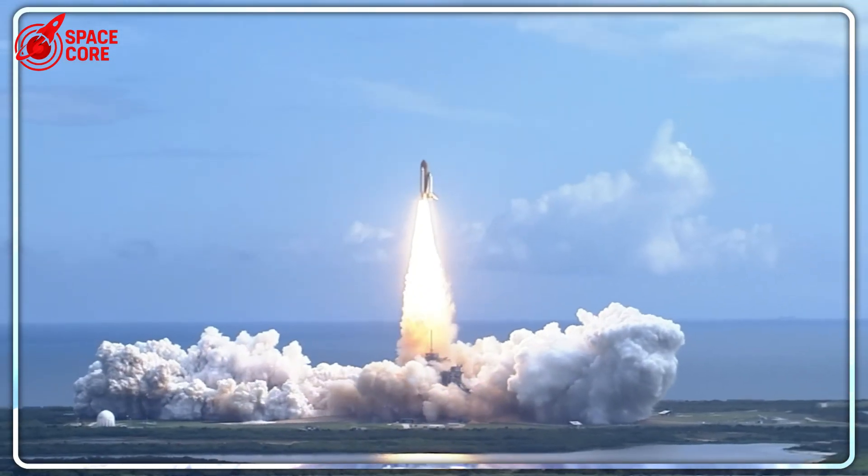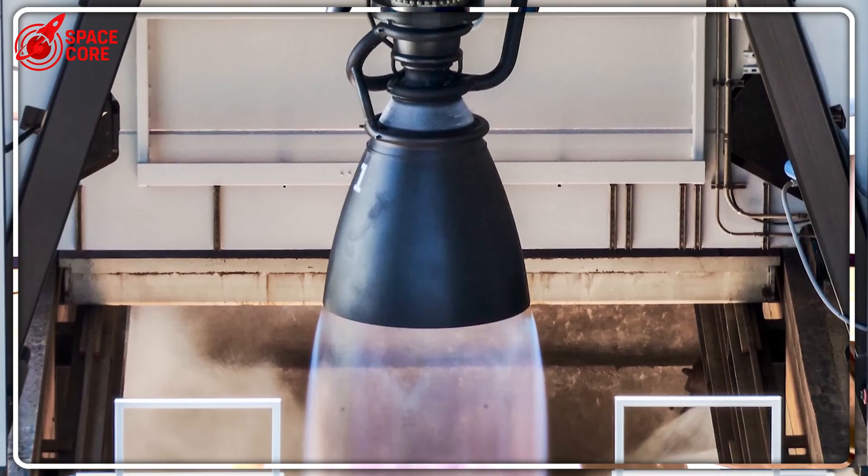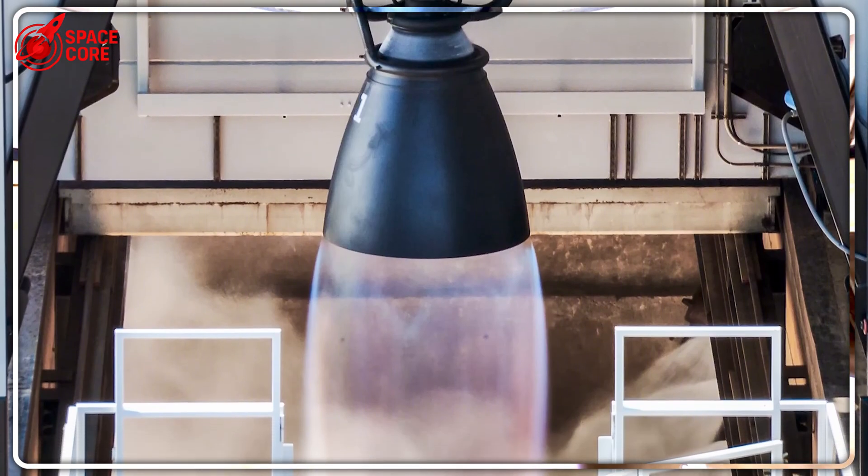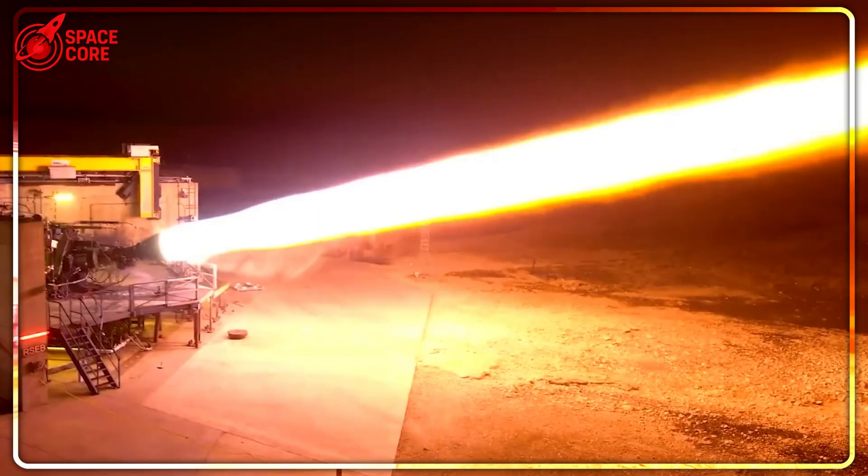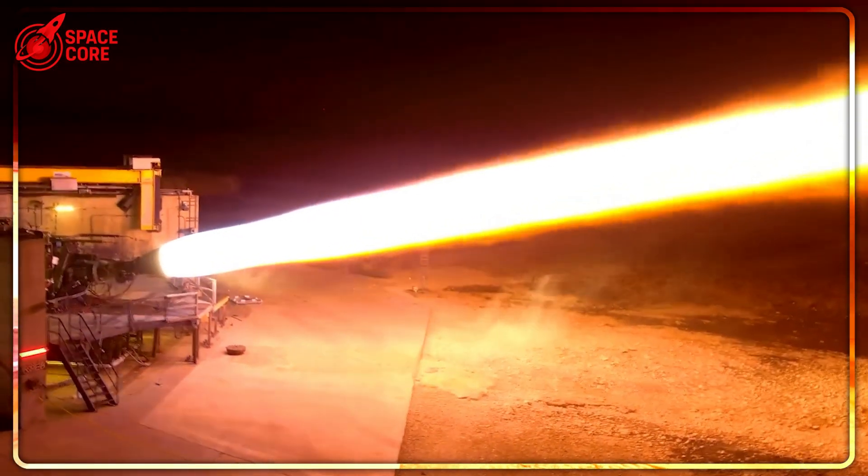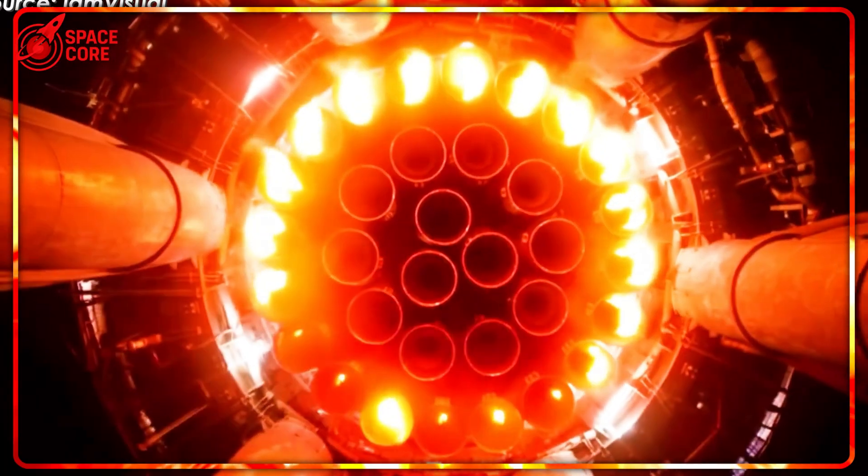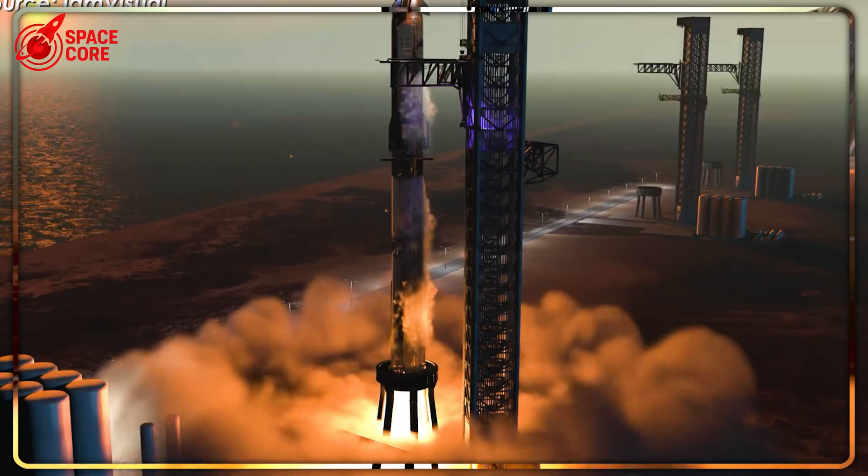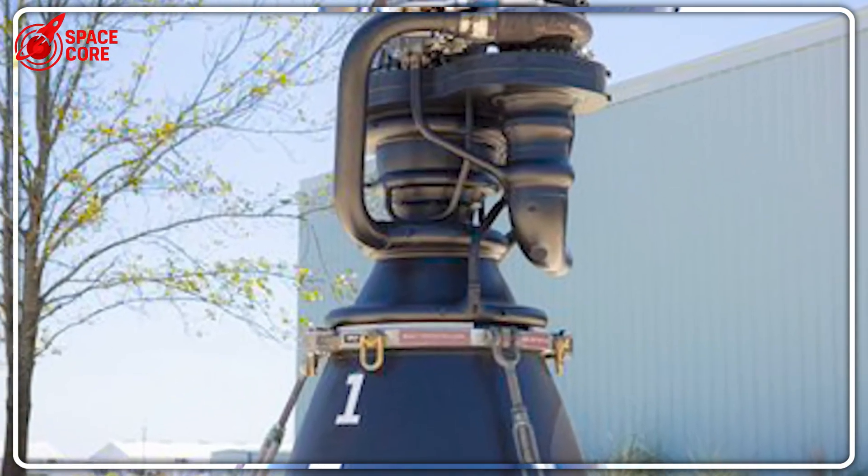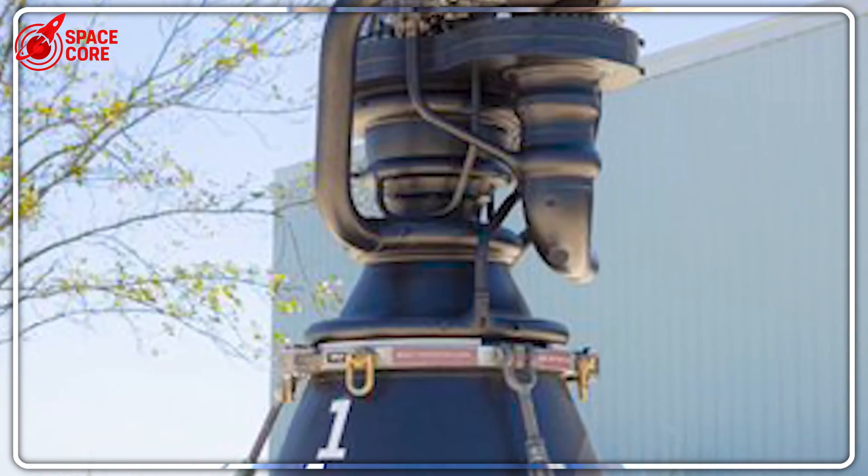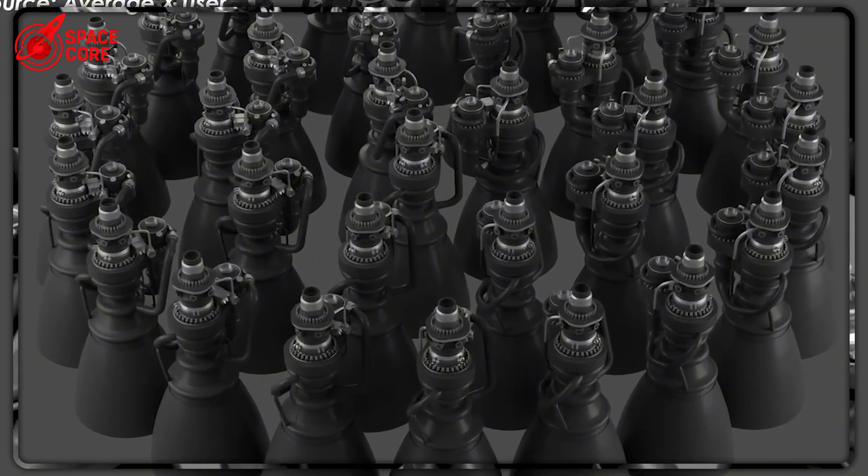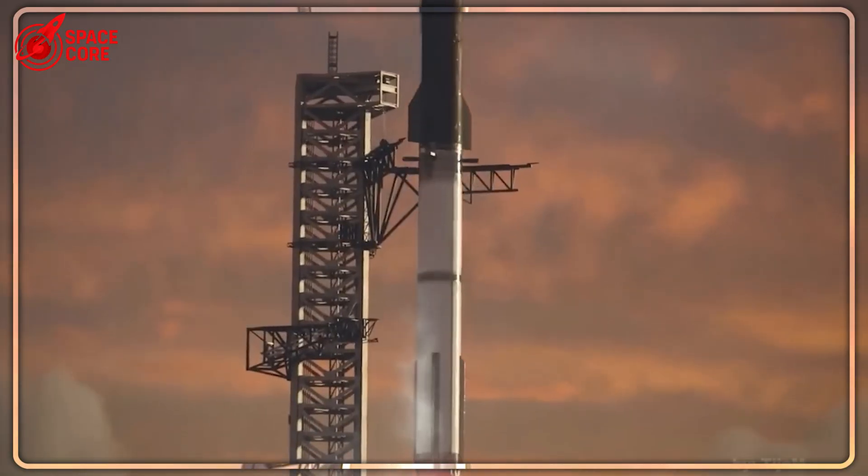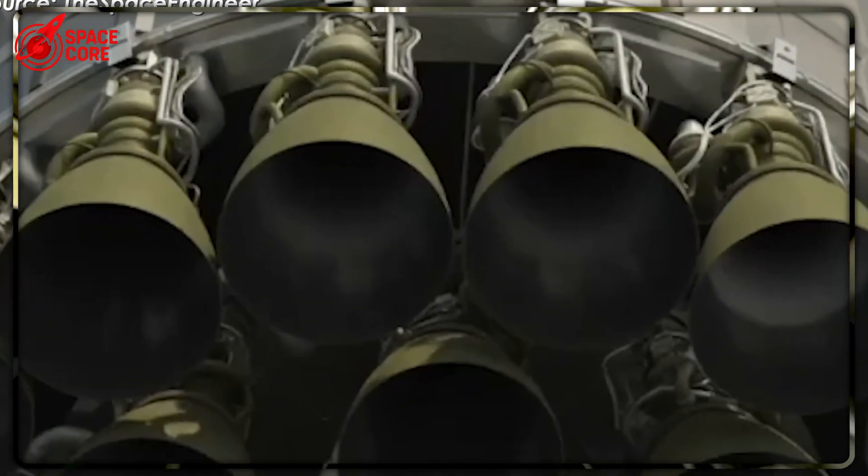Two weeks ago, SpaceX casually mentioned something that made rocket engineers around the world stop dead in their tracks. A giant transfer tube nearly the size of an entire Falcon 9 booster stage. When a rocket flips during landing, fuel sloshes around like water in a bottle. At the worst possible moment, during engine restart for landing, the fuel gets cut off from the engines. That's exactly what killed booster 14 during flight 9.